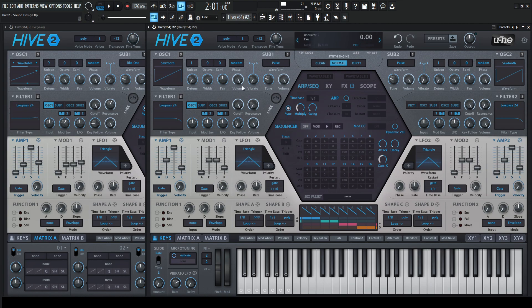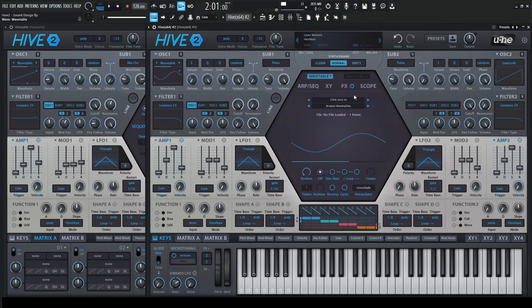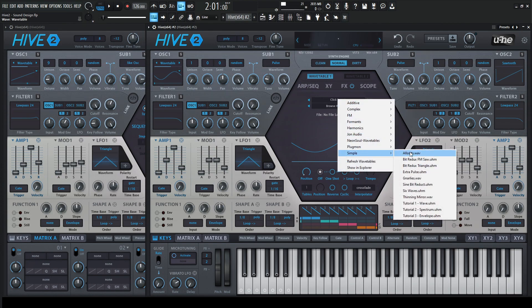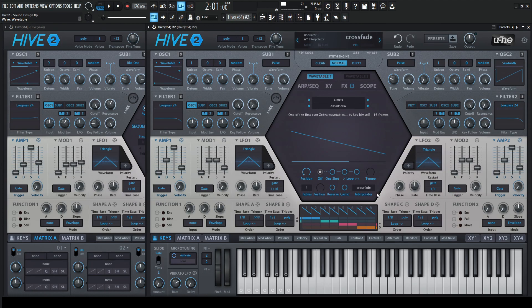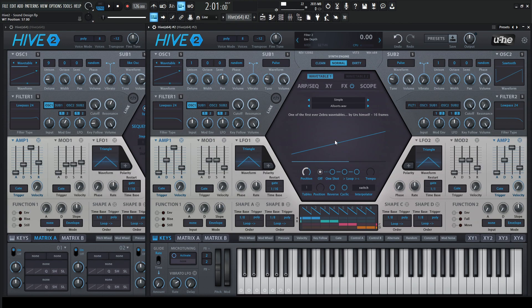So the first thing we need to do is change out the sawtooth to the wavetable, and under the wavetable, where it says click here to browse, then we click this here and go down to simple, and then all sorts. Once we're in this window down here at the bottom, where it says crossfade, let's change this to switch. That way we can just switch to the individual frames of the wavetable, and then kind of around 60% or so, we're going to see just this saw wave here.